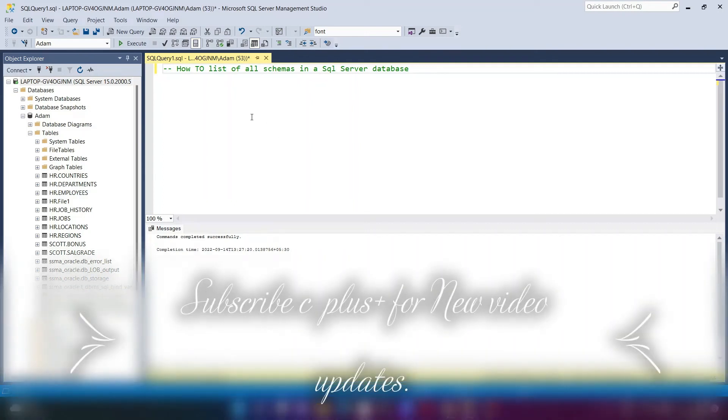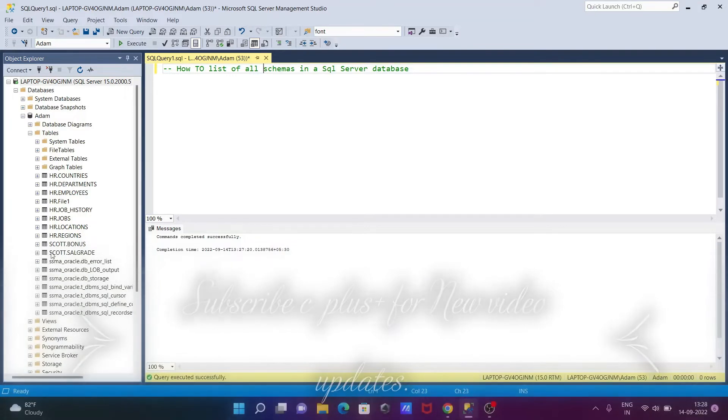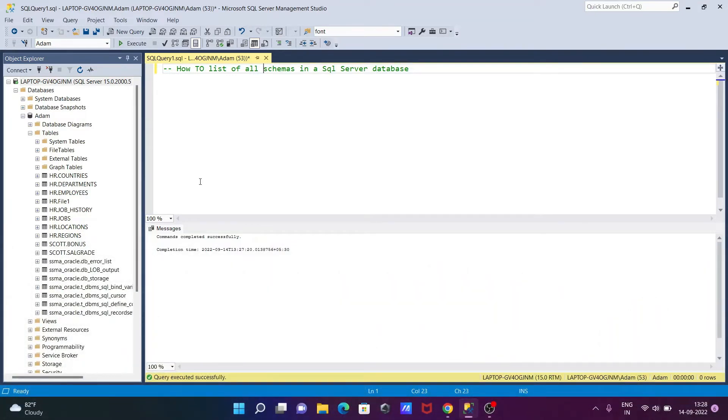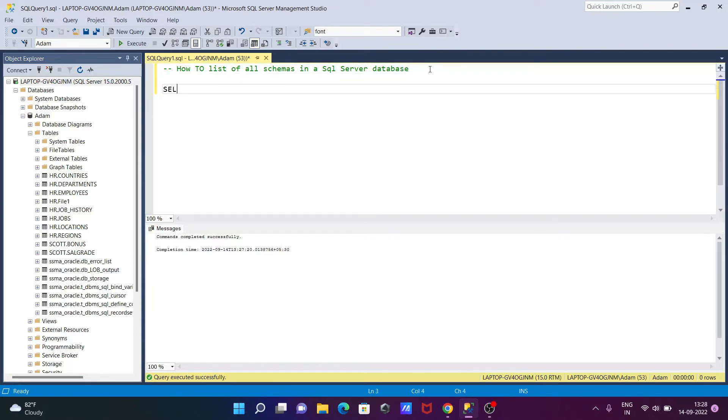We're going to discuss how to list all schemas in Microsoft SQL Server database. We can see all these schemas are here, but with the help of this query we can also see them. So let's see the queries.